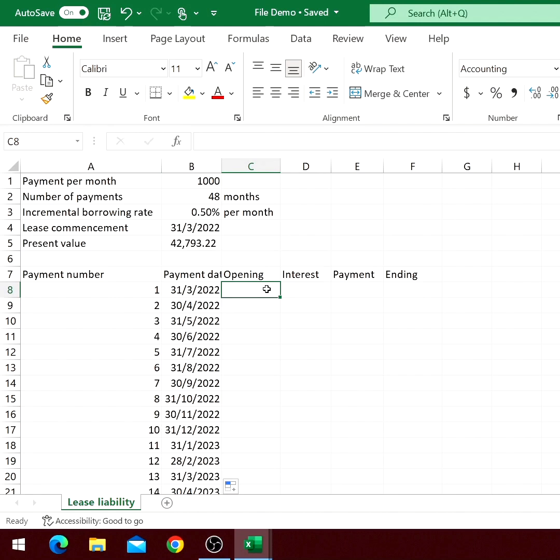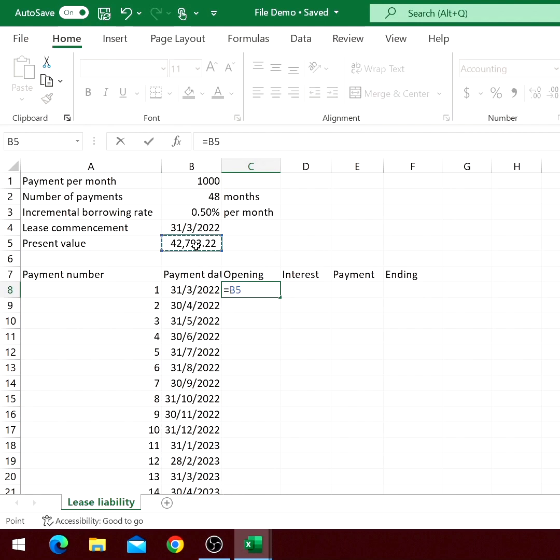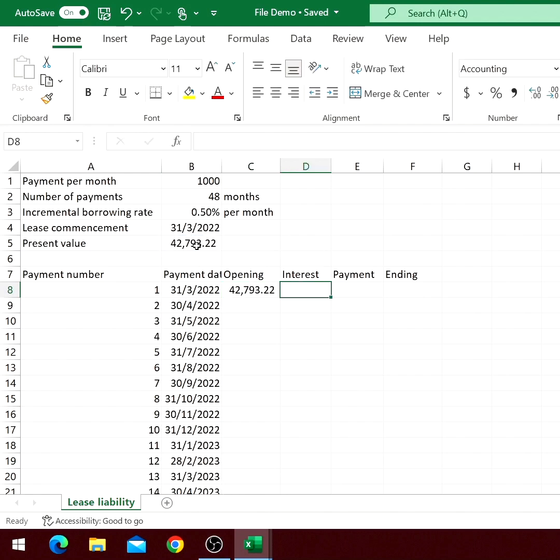The opening balance of the first line item should be the PV we computed earlier. There will be no interest for the first payment because it is made exactly on the lease commencement.